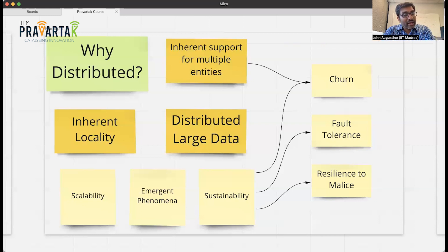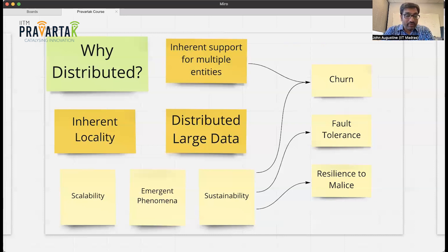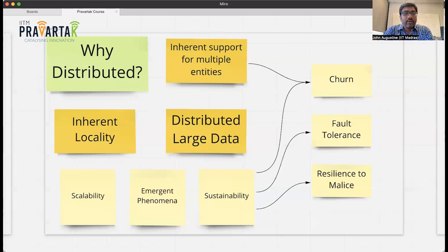Another challenge we deal with in distributed systems is churn. Churn is when nodes join and leave — this is typical of many distributed systems where anyone can join and anyone can leave. We also have to deal with fault tolerance: just because one computer fails doesn't mean it should derail the entire system. The system should be resilient to that. In particular, there is a particularly harsh form of faults, namely malicious faults or Byzantine faults, which is another important aspect we need to deal with.